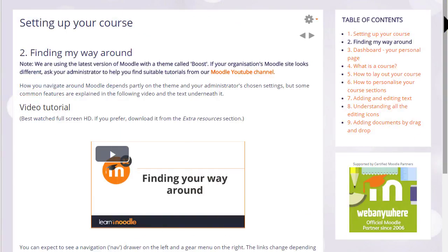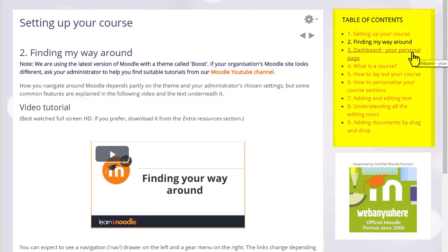Our Teaching with Moodle course uses books for the tutorials and you can see that books have a block called a table of contents showing the different sections or chapters.